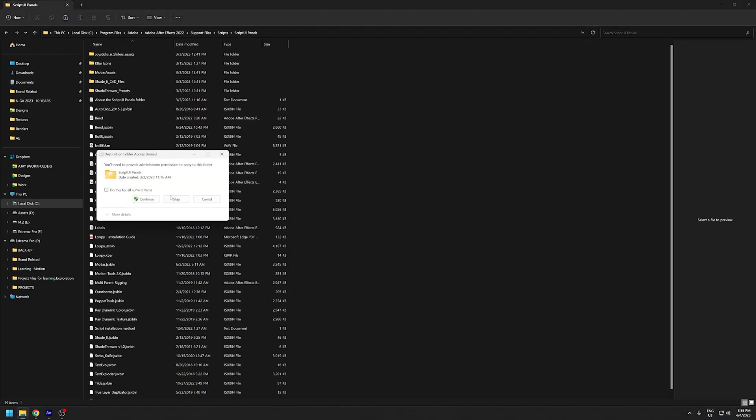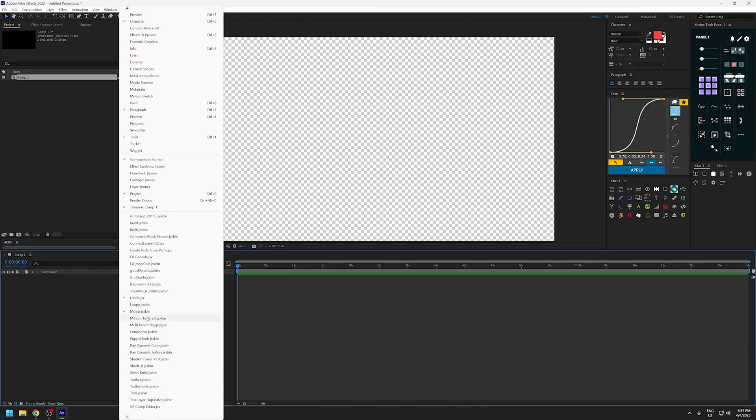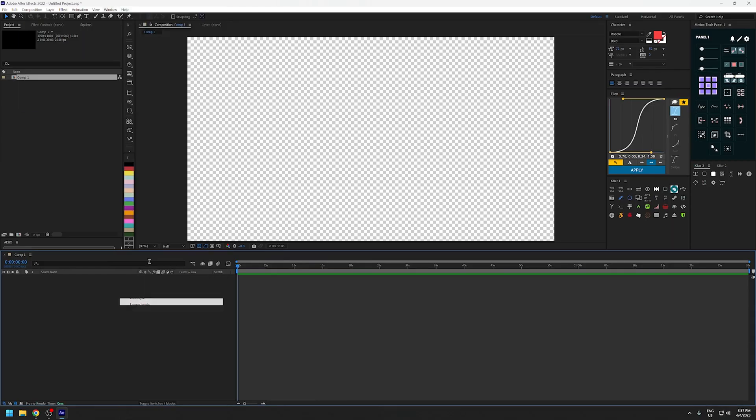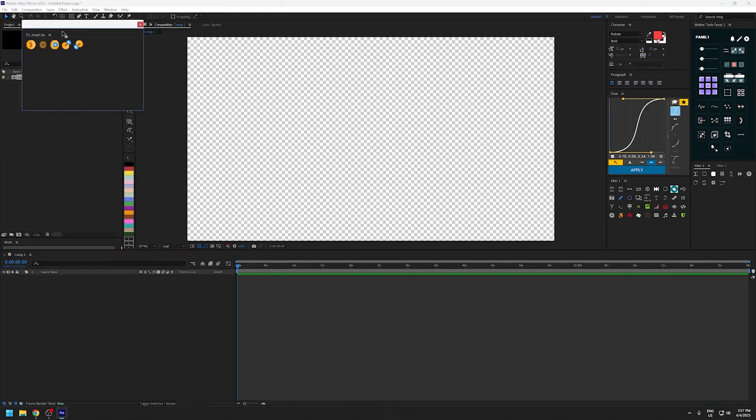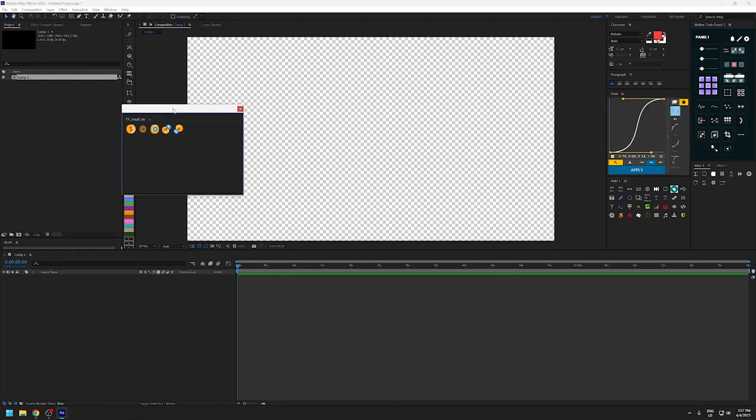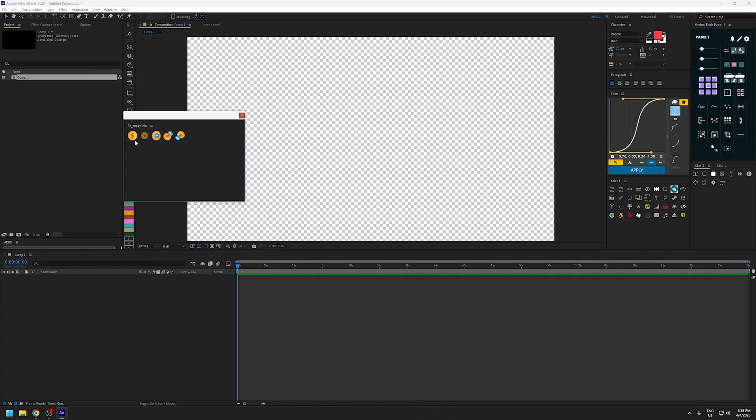Once you've downloaded that and pasted it inside the script UI folder, you can open it up inside of After Effects. I'm just gonna quickly run through this so you don't waste much time.